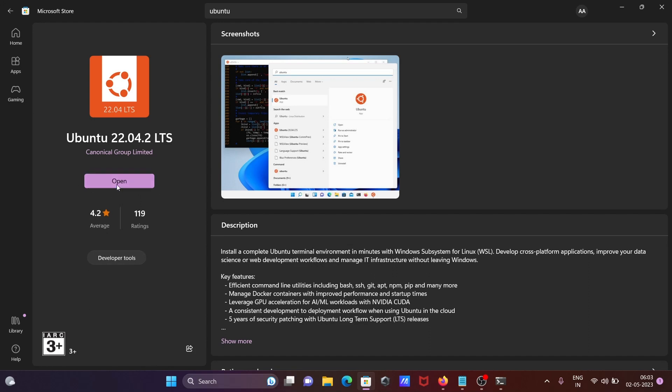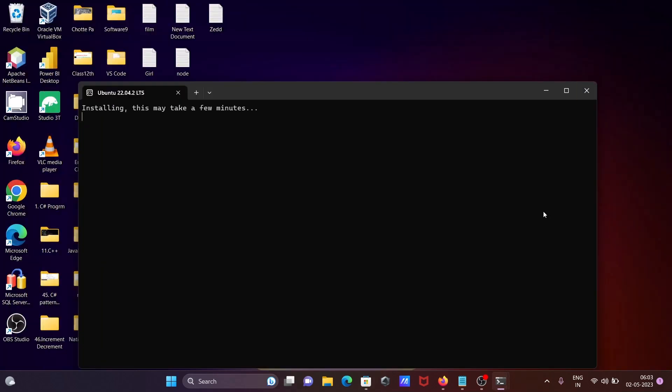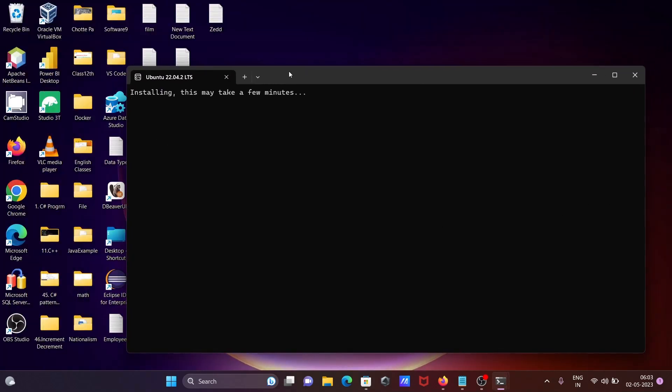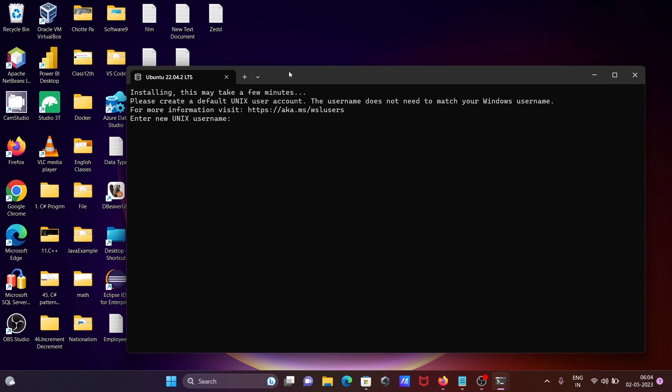Now if I click on this open, and there installing this may take few minutes to complete the installation. So sit tight and wait for few minutes.